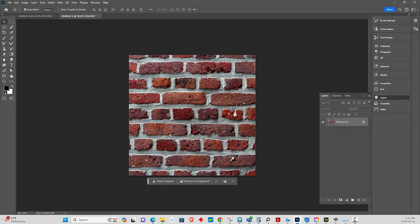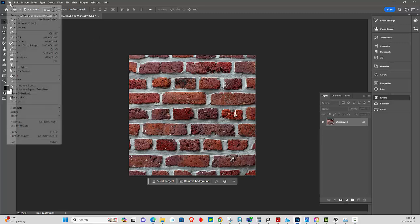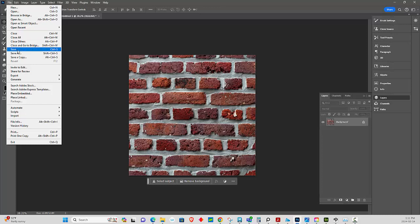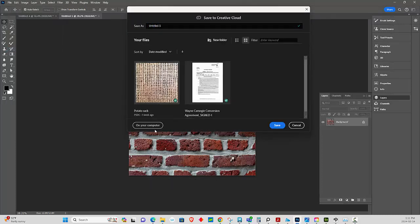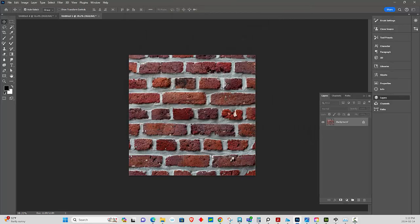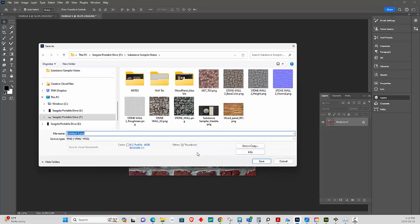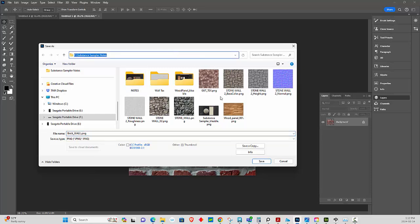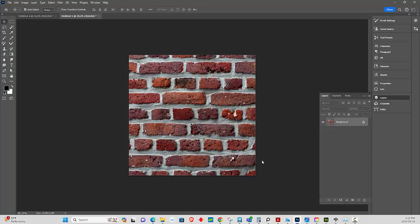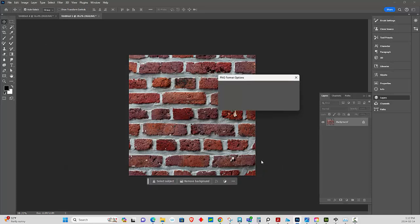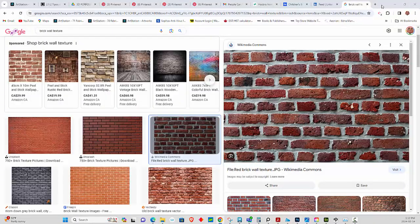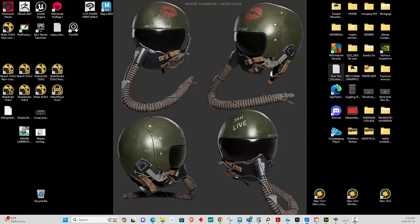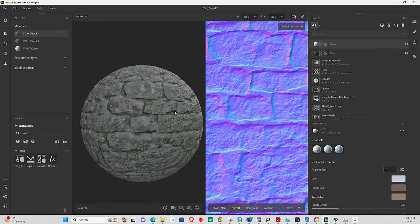Now we're going to save this. I'm just going to call this brick wall. I'm going to copy the location and hit save. I'm going to press OK and let's minimize all of this for a second and bring up the other thing.